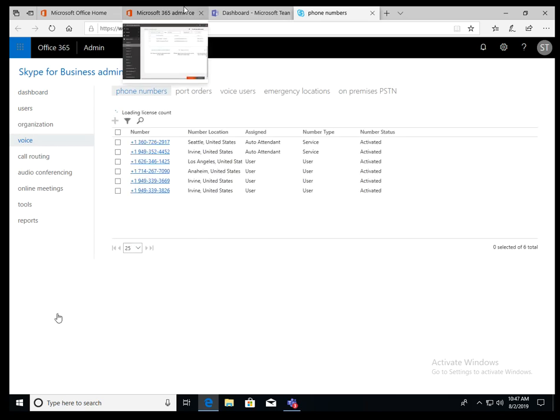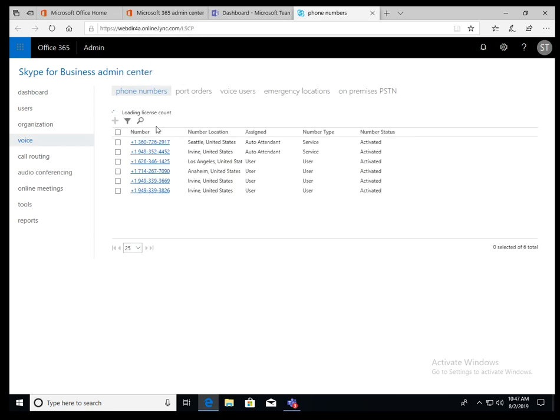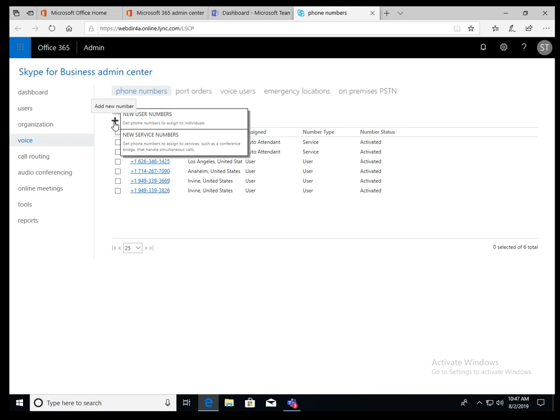In the voice tab, let's get some phone numbers. To get the phone number, you need to go to phone numbers tab. Click on the plus sign and new user number. The service number is different. That's for conferencing or auto attendant IVR stuff. For the user, the new user number.